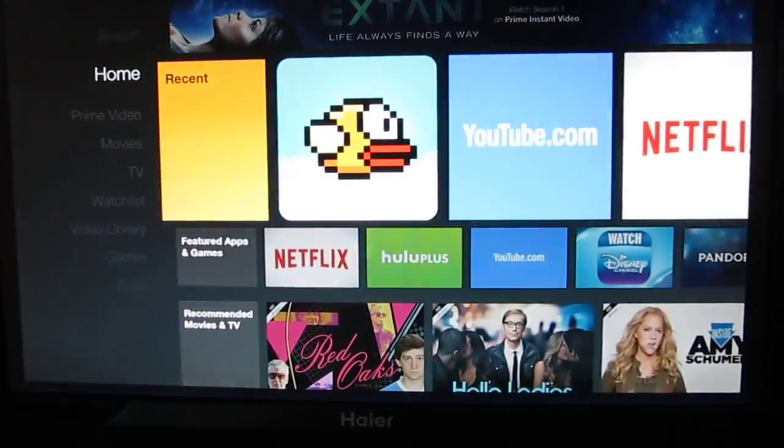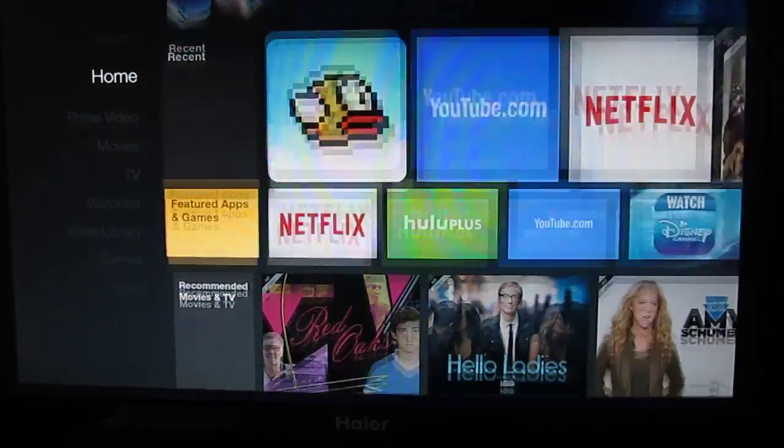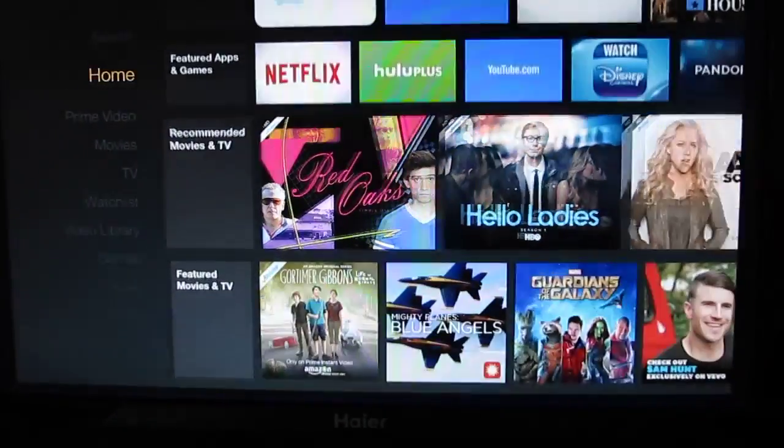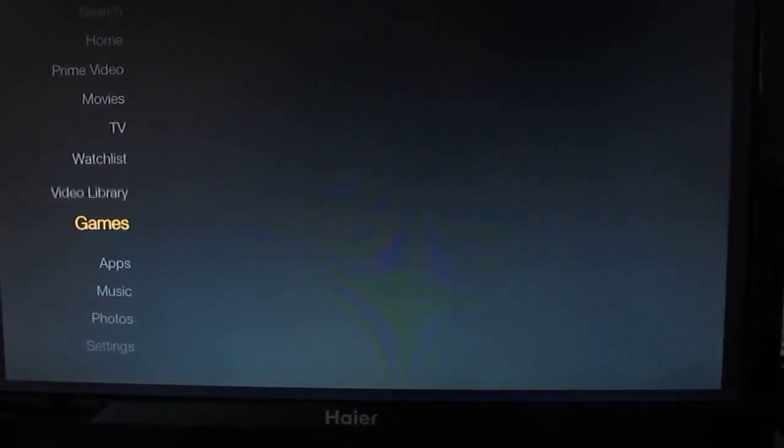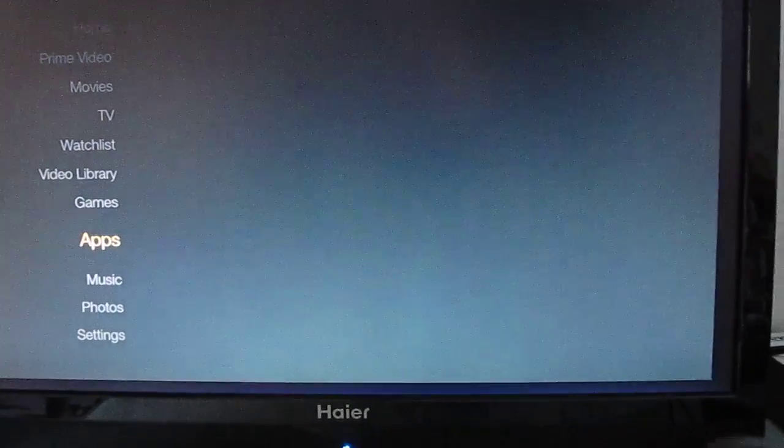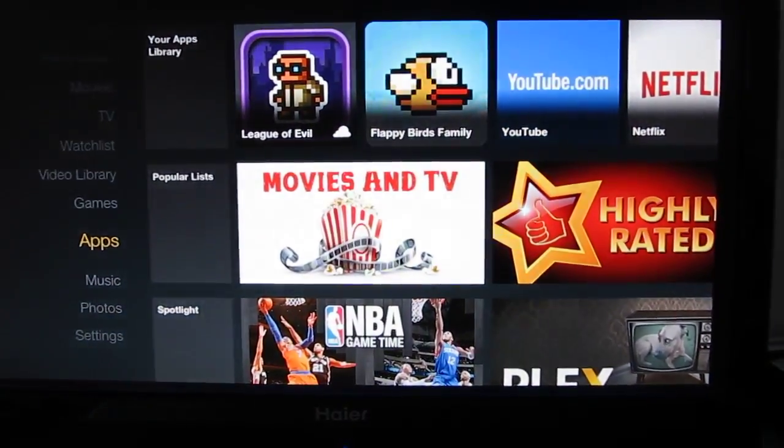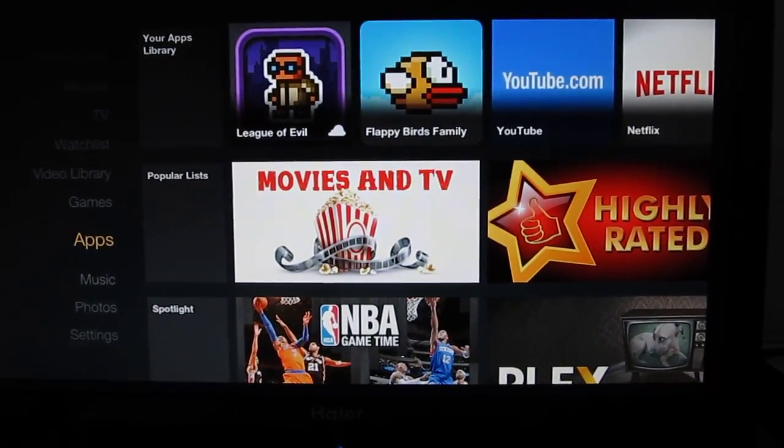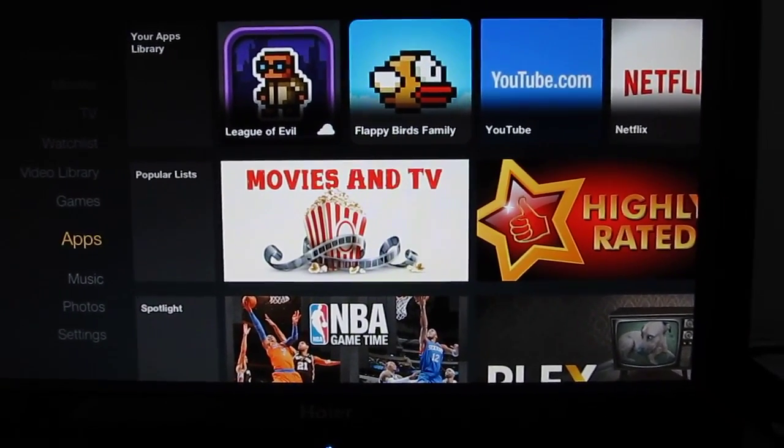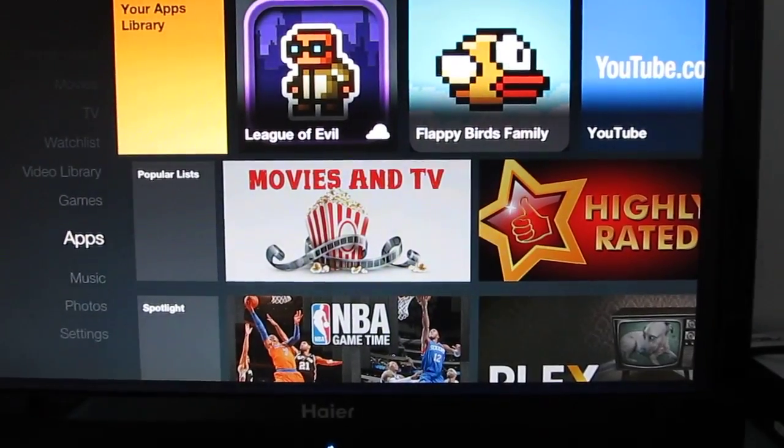But it is possible to install applications that are not available for download from Amazon for this device specifically. They won't show up on the home screen unless you install some sort of third-party app launcher, which the user experience might be less than stellar.